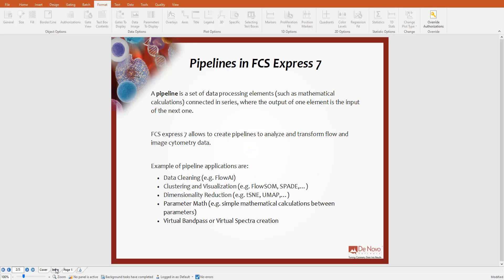A pipeline is a set of data processing elements, such as mathematical calculations, connected in series, where the output of one element is the input of the next one. FCS Express 7 allows you to create pipelines to analyze and transform both flow and image cytometry data.